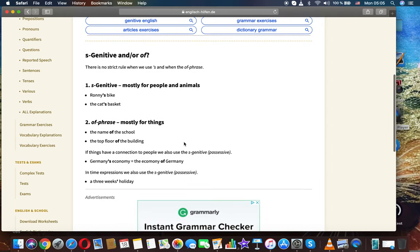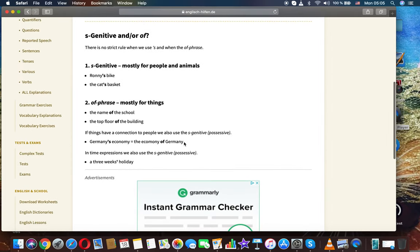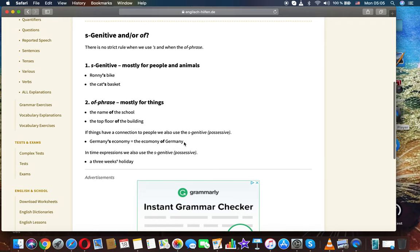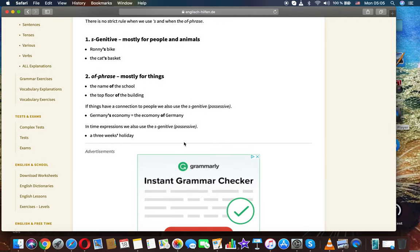As genitive mostly for people and animals. Ronnie is by the cat's basket. Of phrase mostly for things. The name of the school. The top floor of the building.